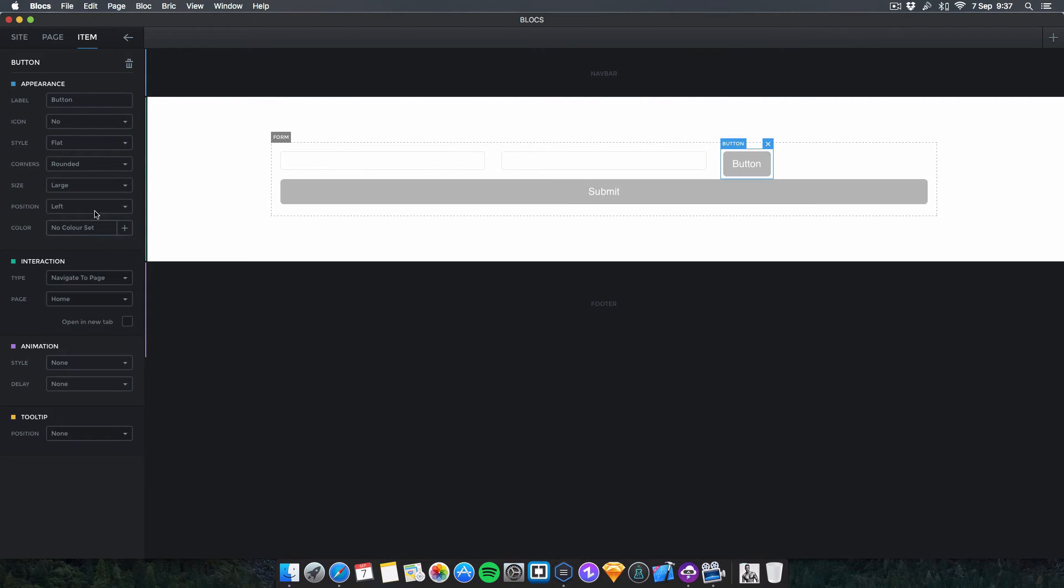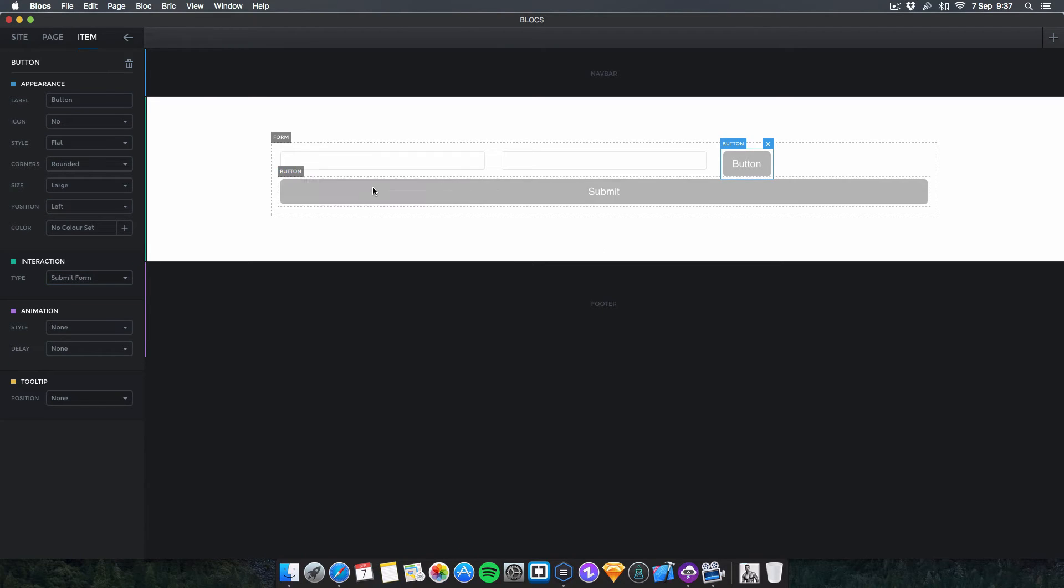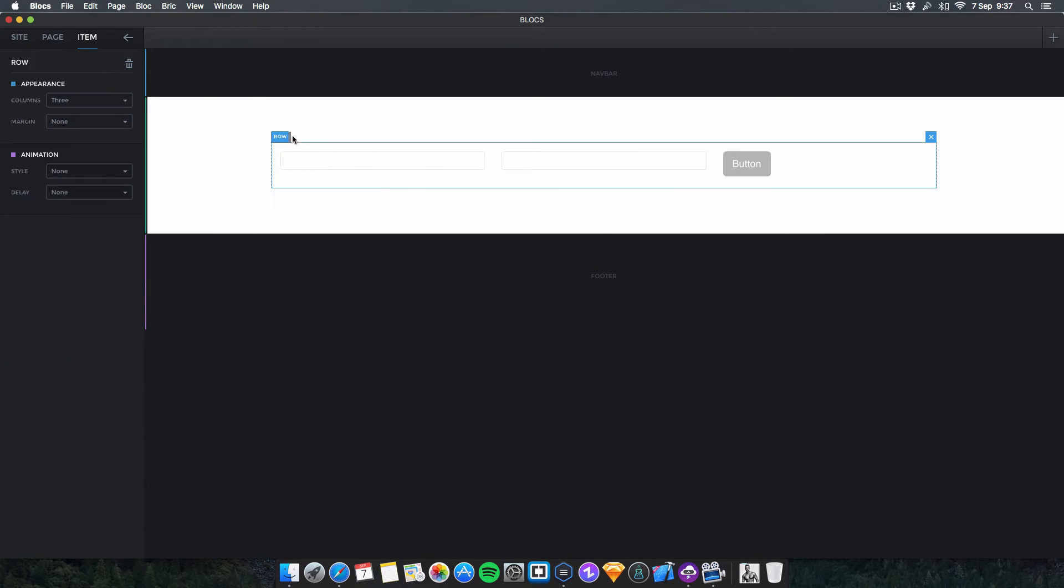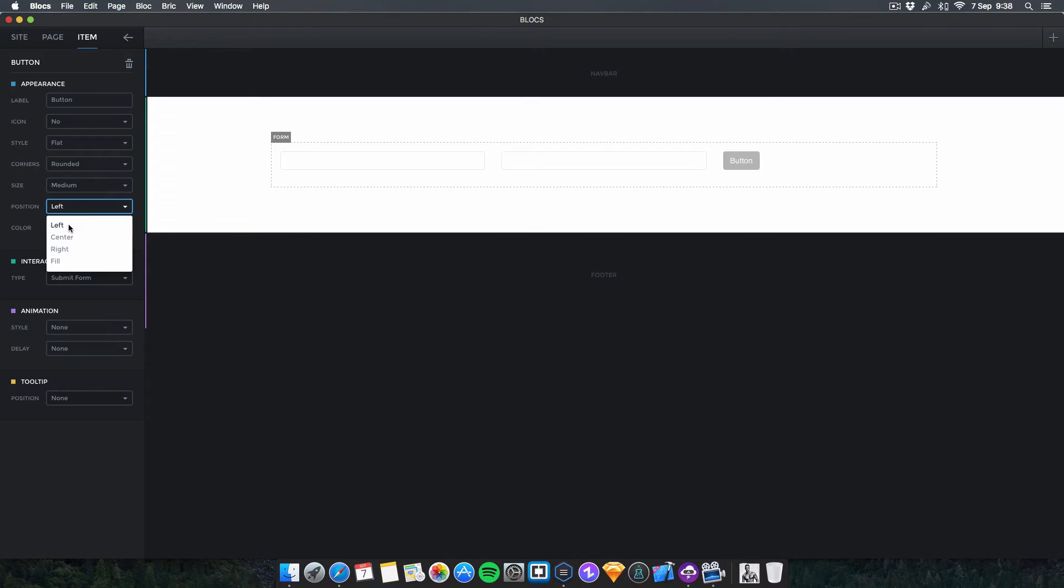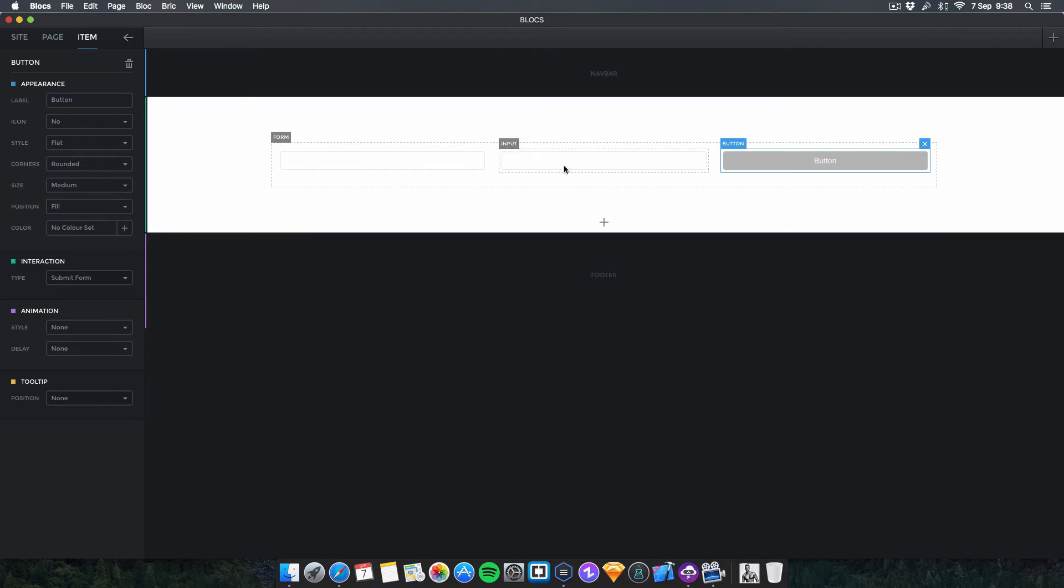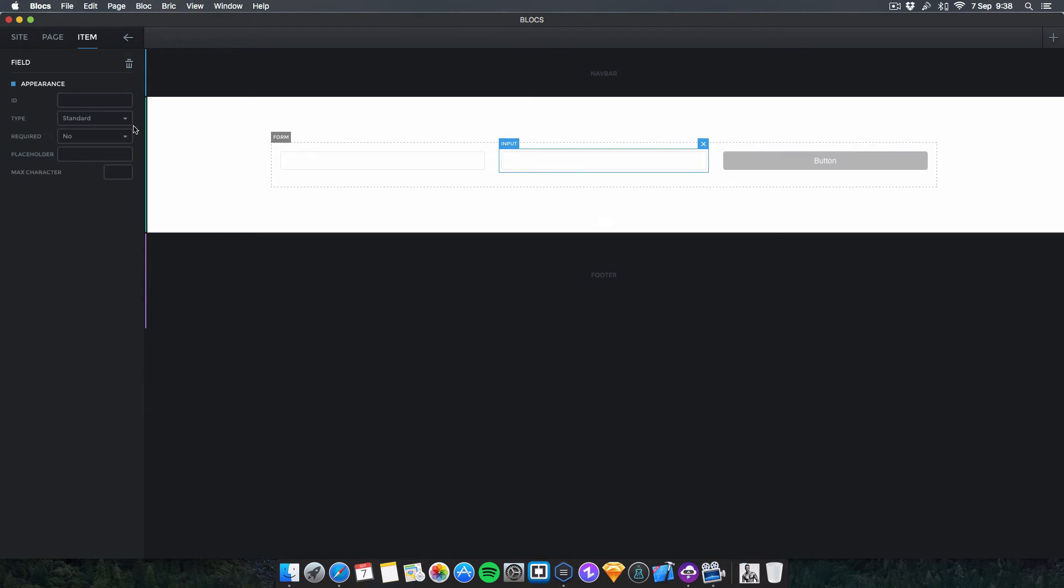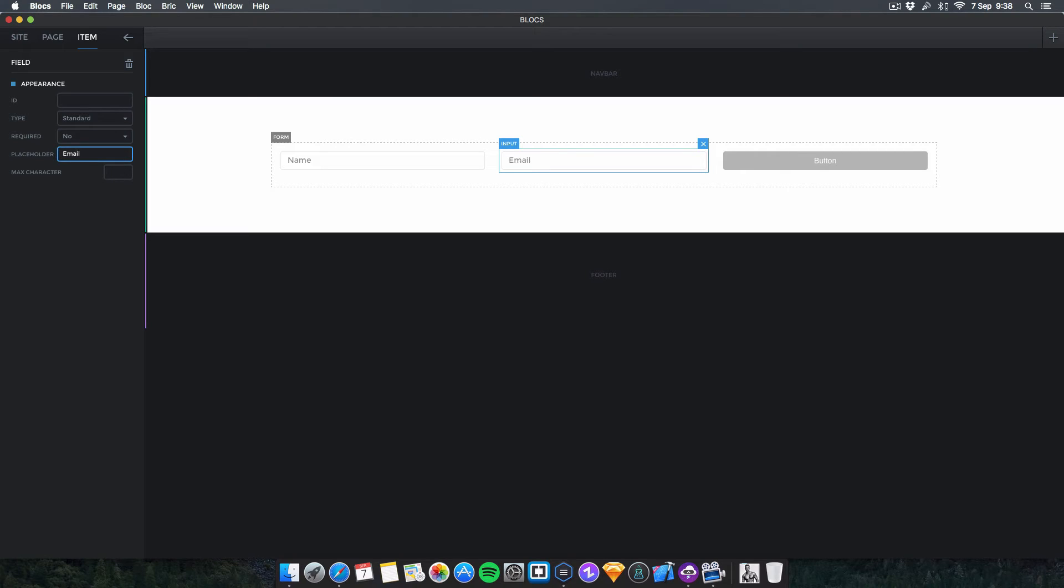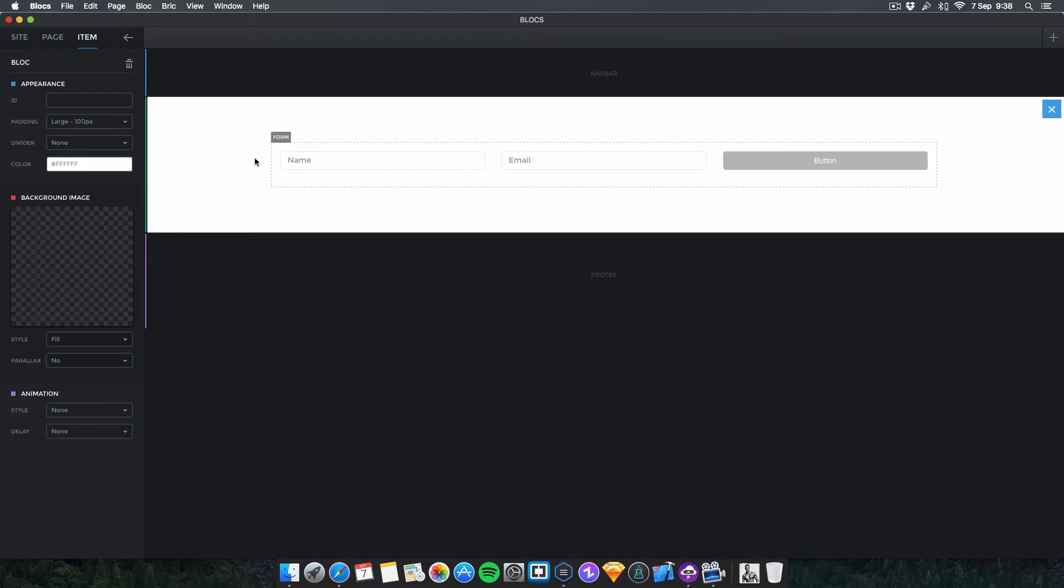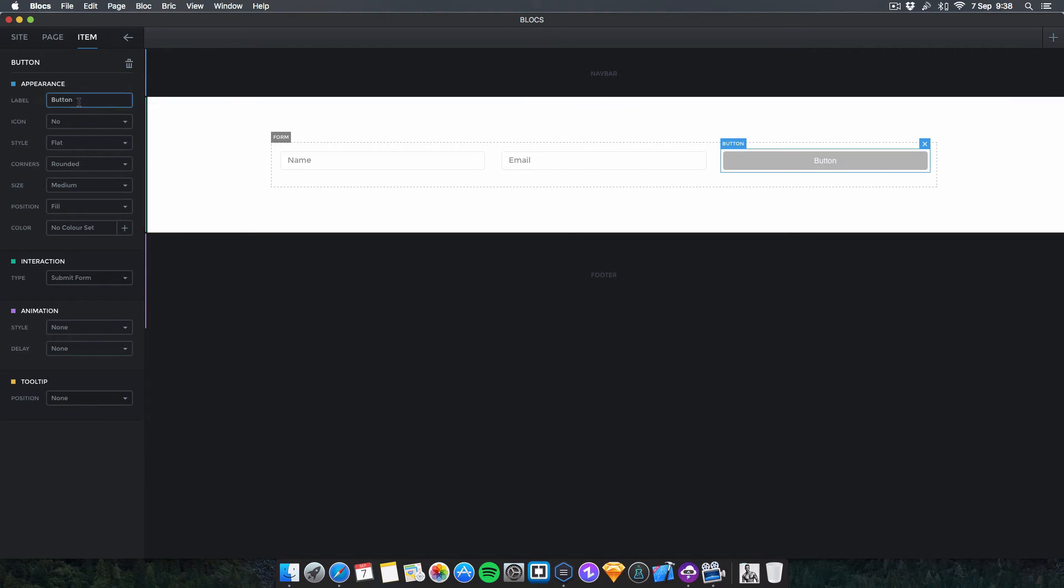This will be a submit form button. I can delete this other button here. What we can do is make this medium and fill so it's the same size. Then for placeholders, you can put 'name' in this one, and this one you can put 'email' and change this to email type.